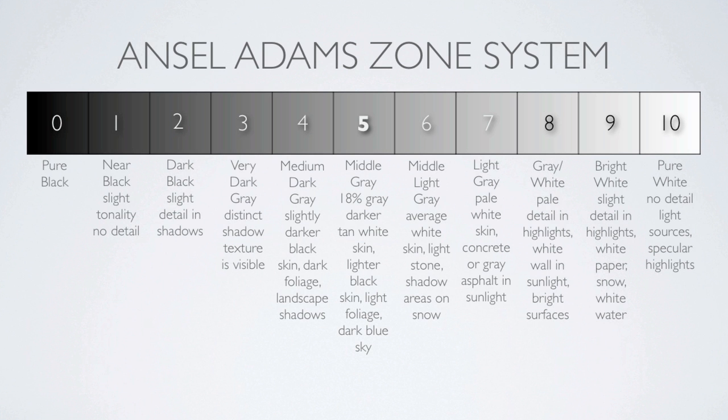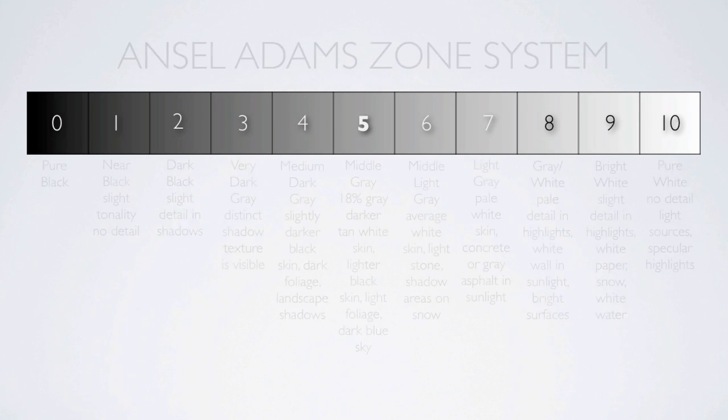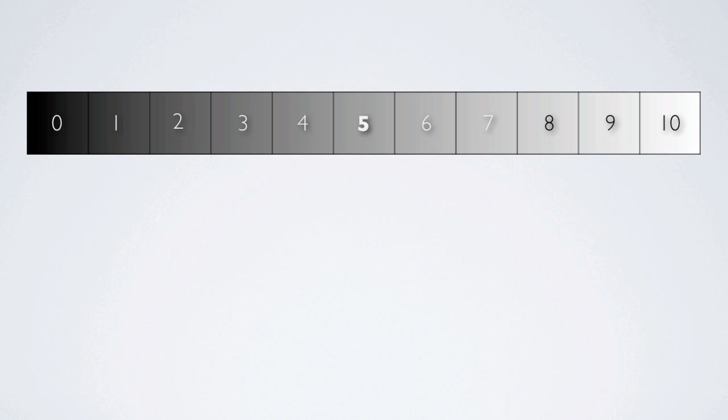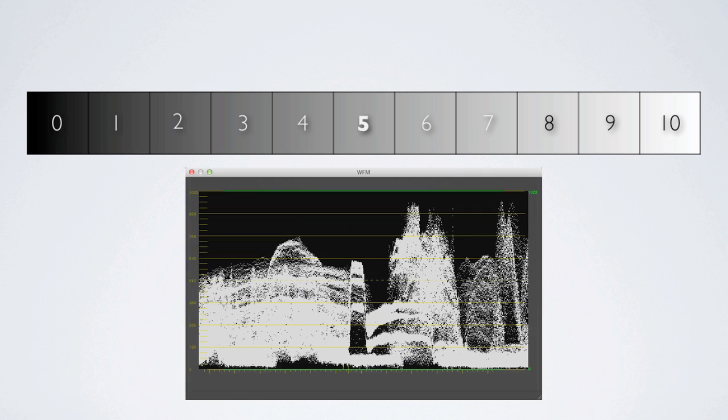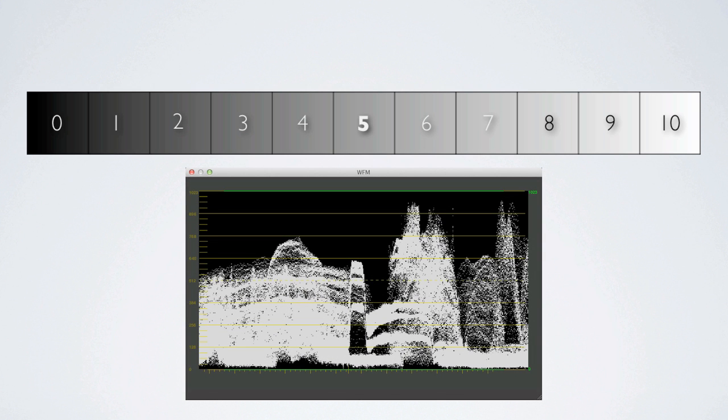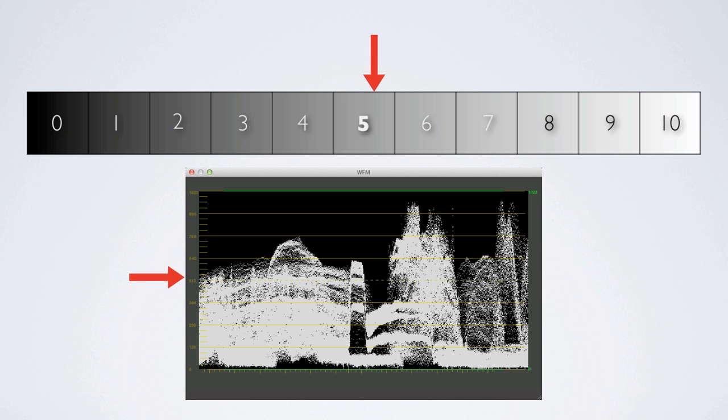Using the zone system as a reference, we can easily adapt it to our waveform scope for our purposes. We'll find pure black of the zone system represented as zero on the scope, middle gray at 512 and pure white at 1023.